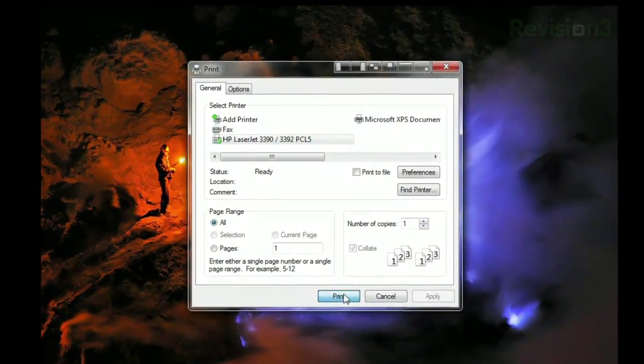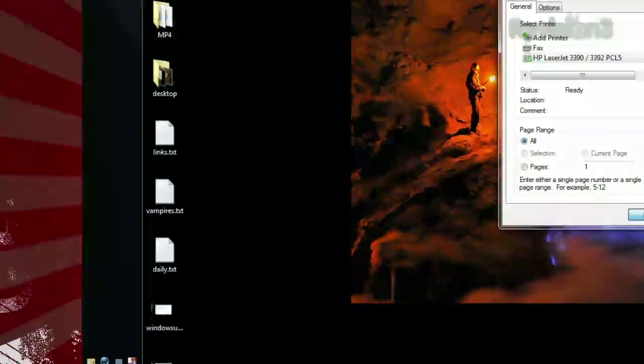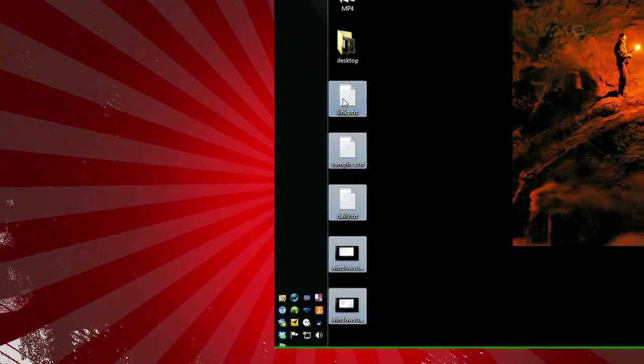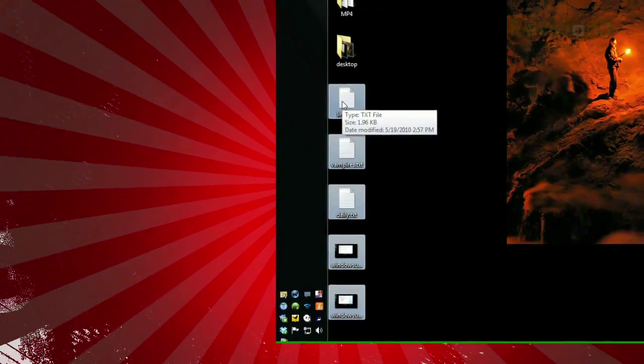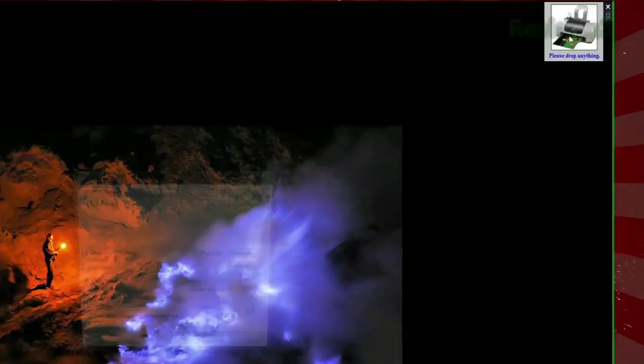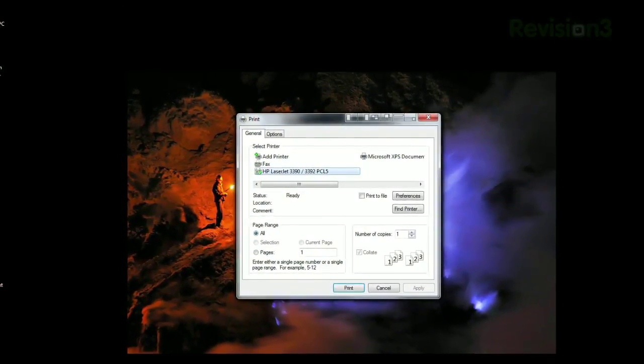You'll still have to click OK in the print dialog that appears, but if you're printing a dozen files, you can just select them all in Windows Explorer and drag them all to the gadget at the same time, instead of having to open them up first. So if you find yourself batch printing often, give Drag and Drop Print a try.